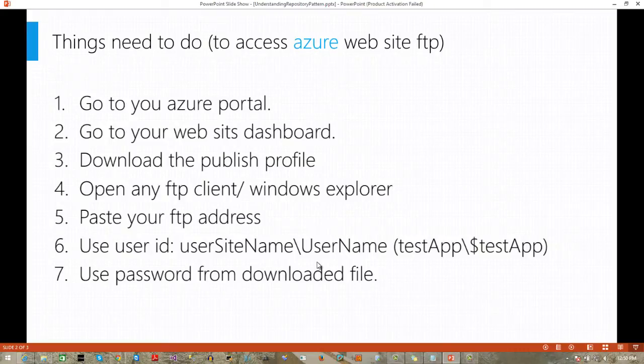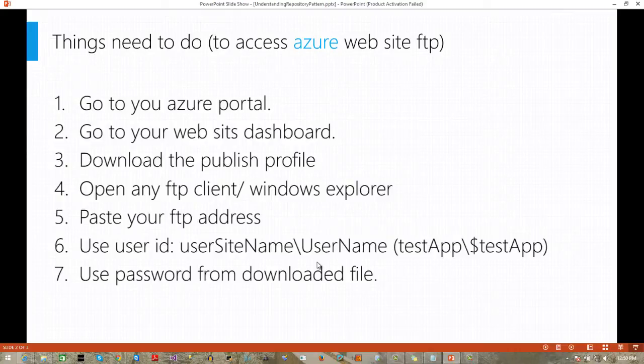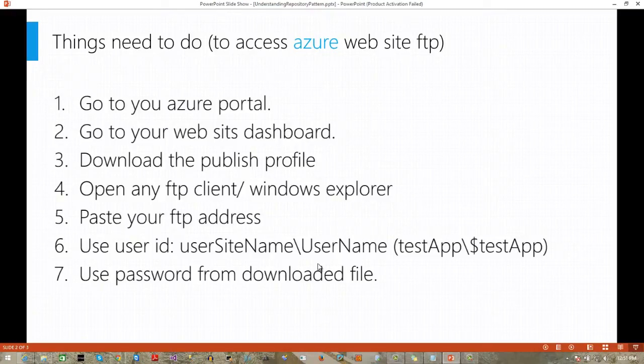If we want to access the Azure FTP, then what things we have to do? First, we have to go to the Azure portal, then we have to download the publisher information. And then from there, we will collect the user ID, password, and site address, then we can easily access the FTP. For FTP here, we will use the Windows Explorer, and we also can use any FTP client like FileZilla. Let's demo.